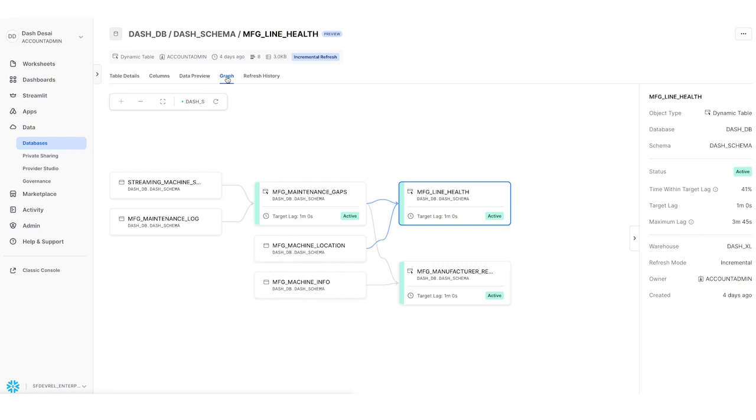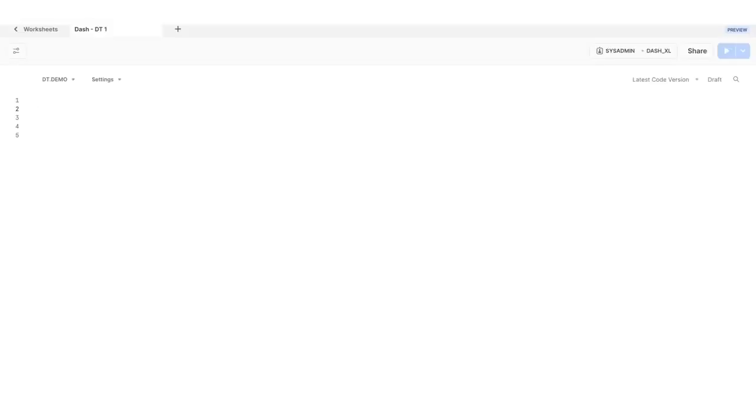Now, say we want to look at all of factory efficiency. I could write the queries to do this myself. But what if I didn't have to? So instead of writing SQL, I will use Snowflake's new conversational text-to-code capabilities currently in development.